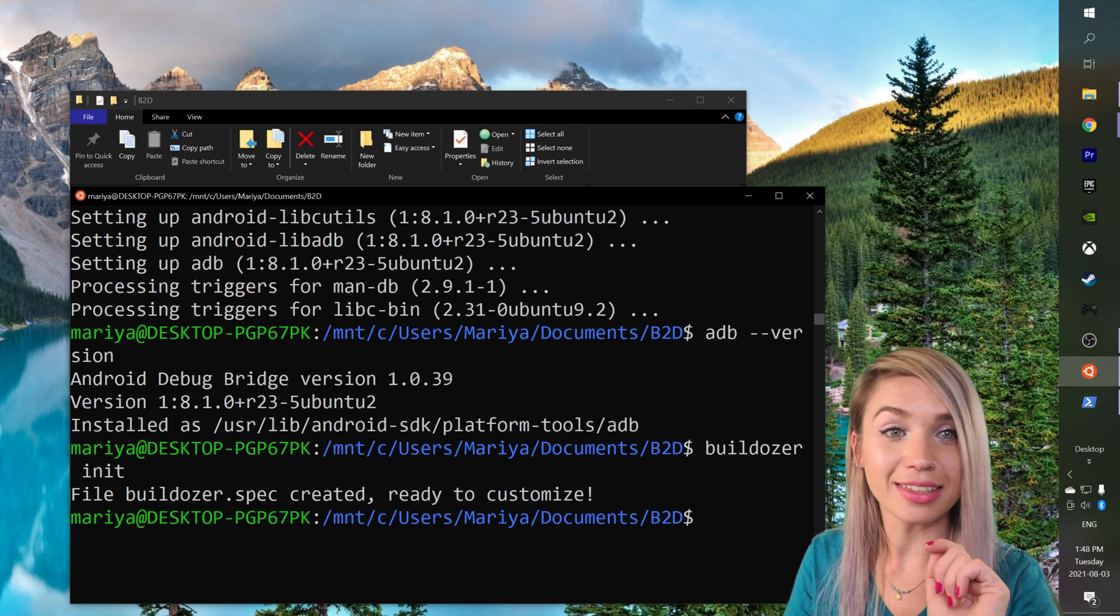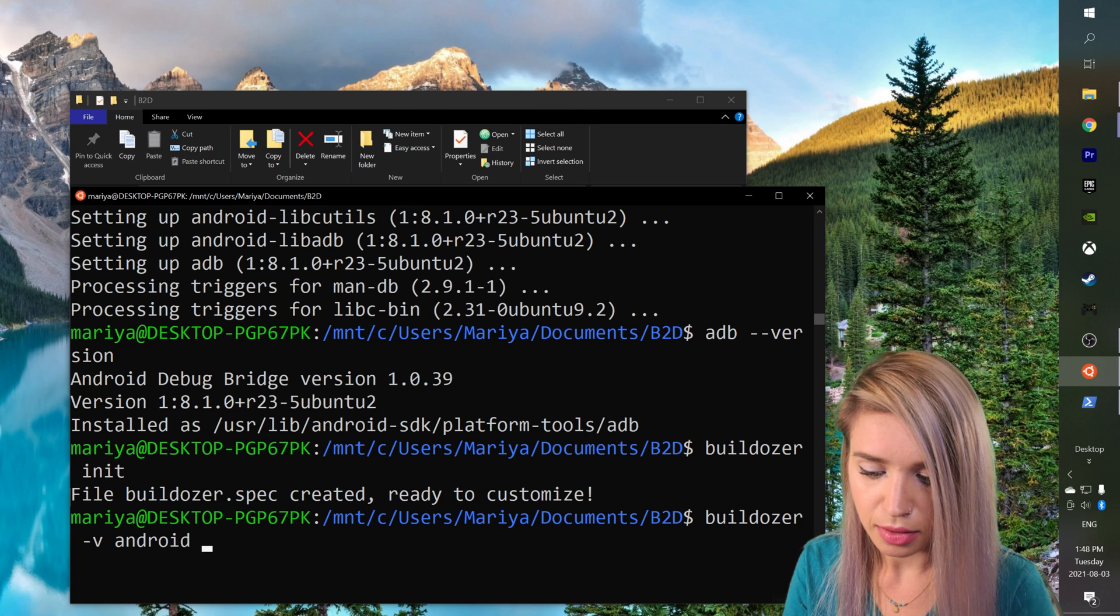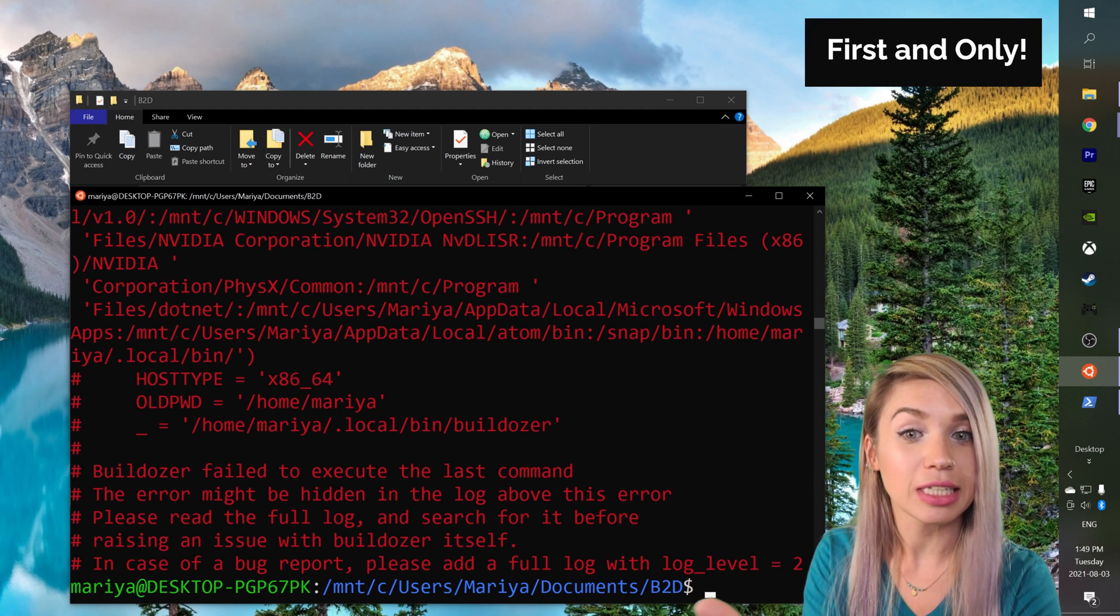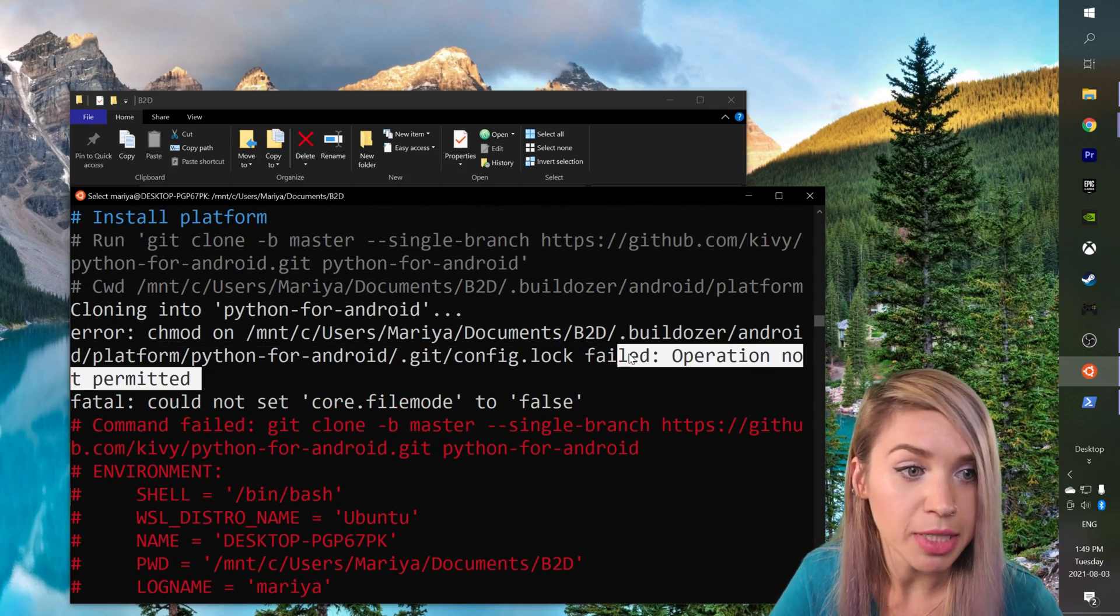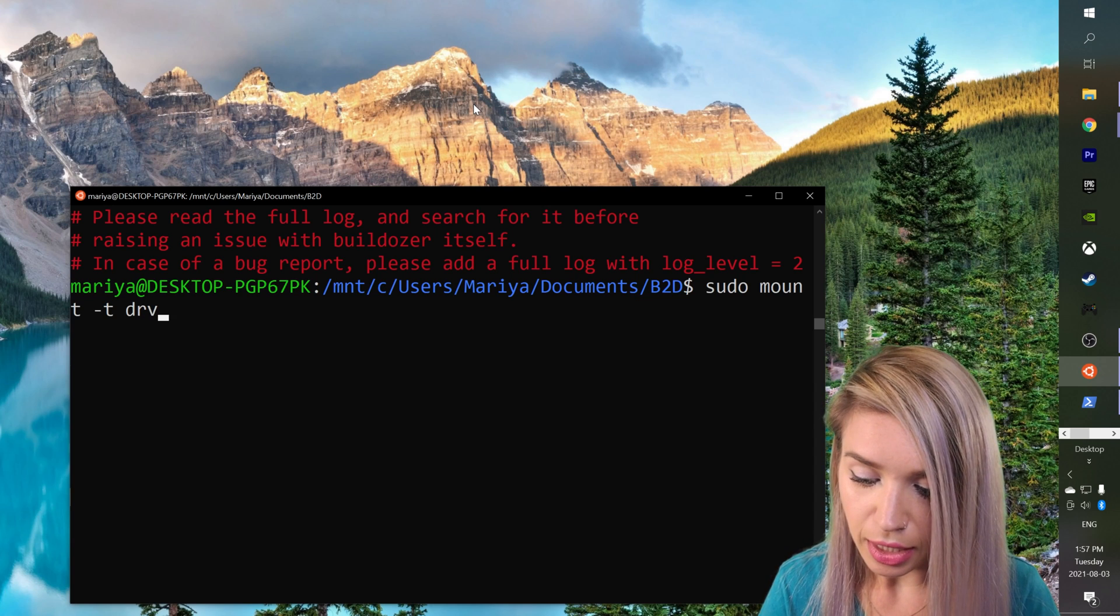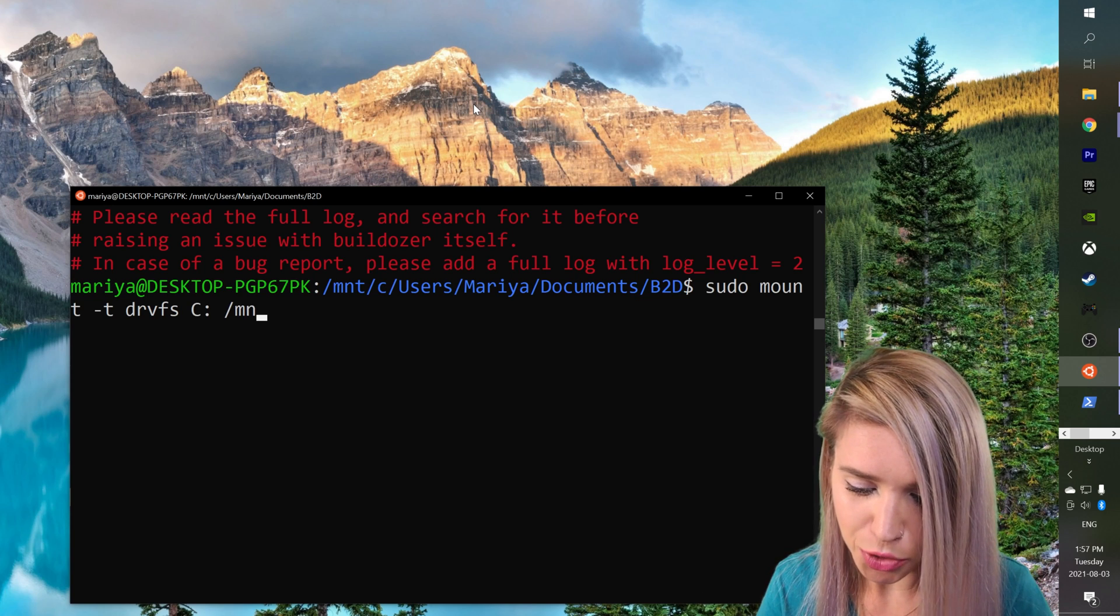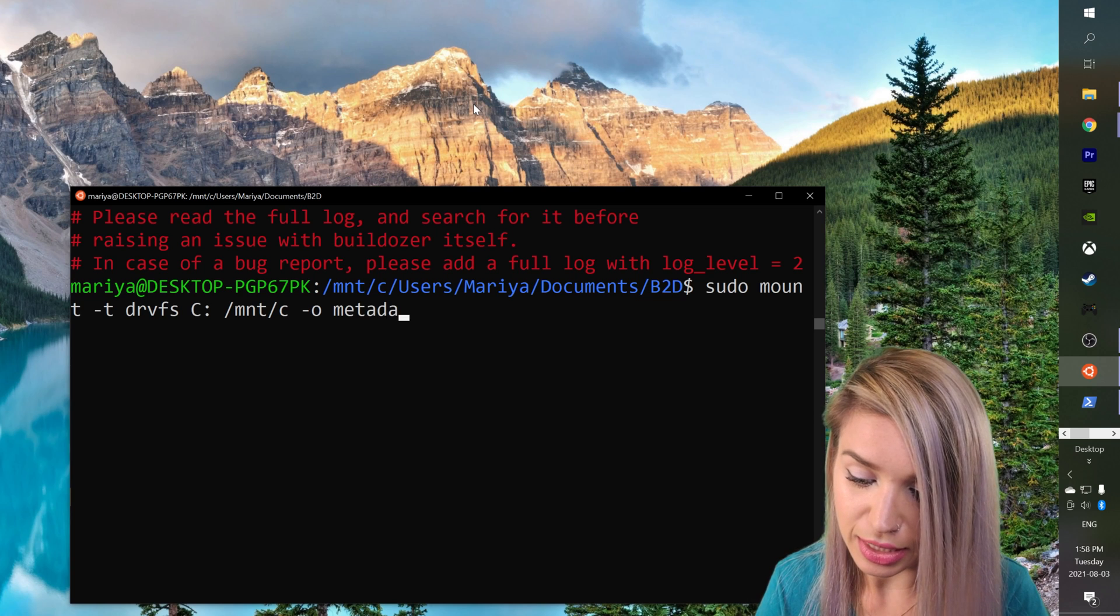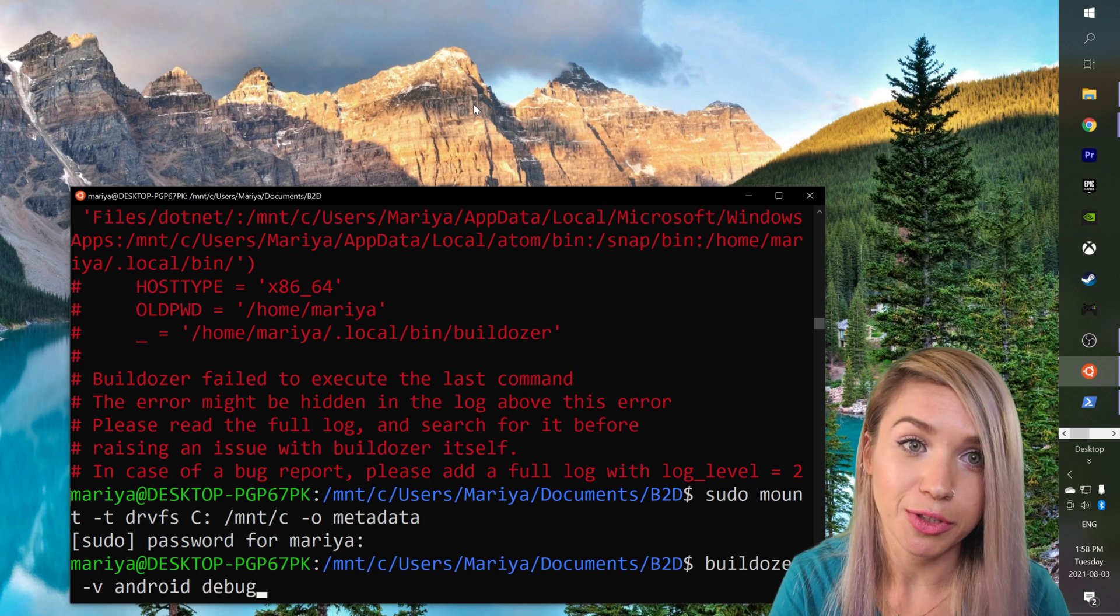Only then we will type buildozer -v android debug and we will hit enter. And hello hello to our very first error. So if we scroll up a little bit we see that we have an issue with permissions but we can fix it by typing sudo mount -t drvfs and then our C drive and then our Linux version of C drive which is /mnt/c then -o and finally metadata. We will hit enter, we will type the password and let's give our conversion another try.